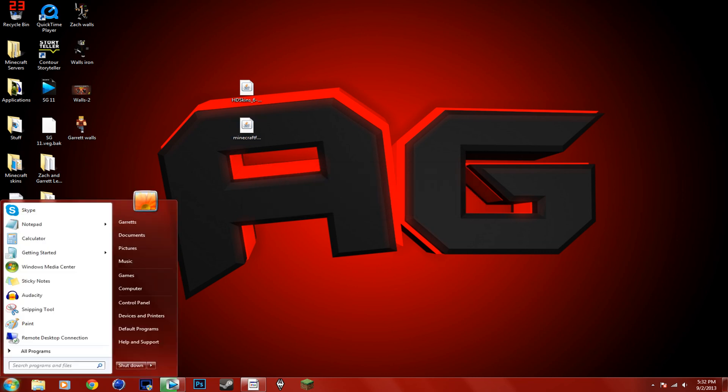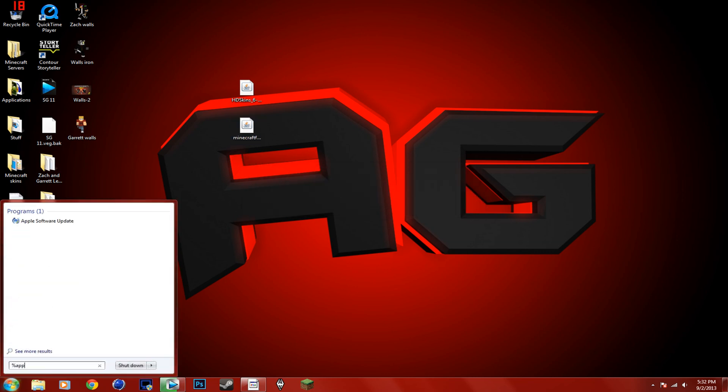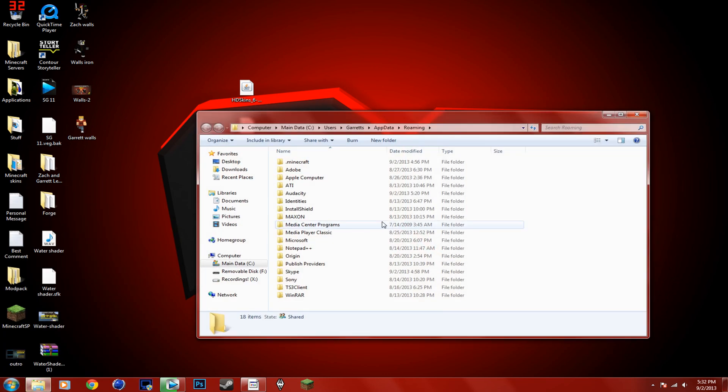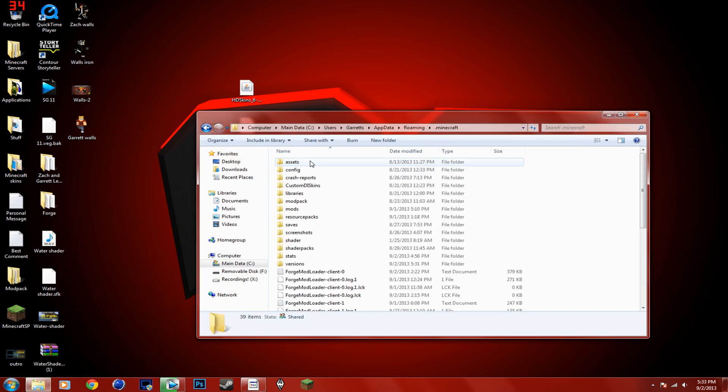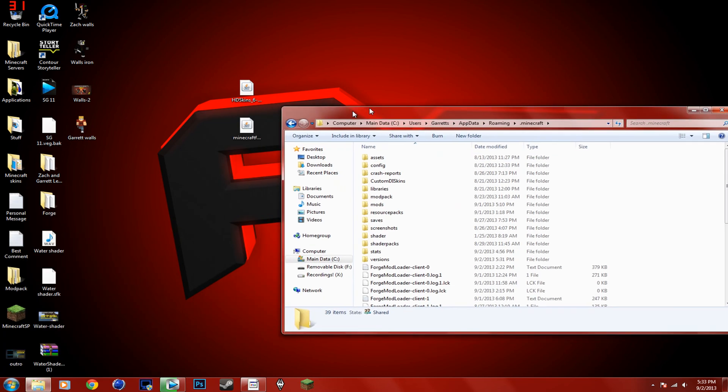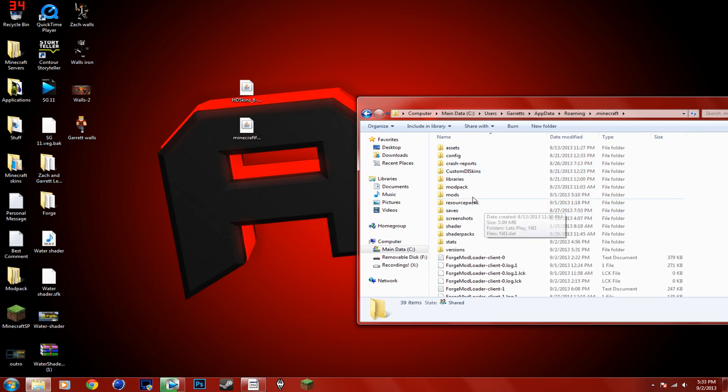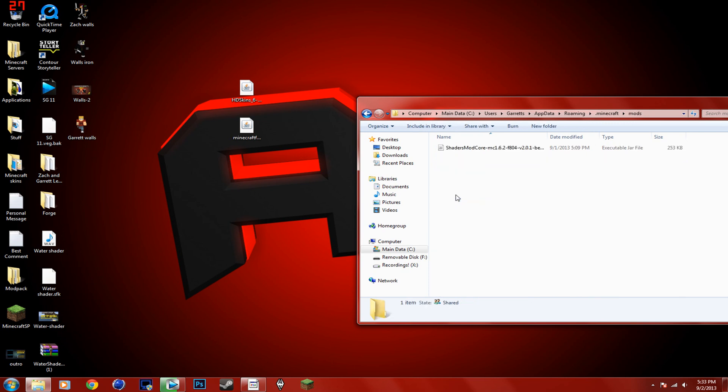So now you're going to do %appdata%. Go into Minecraft. Then you're going to go into your mods folder.